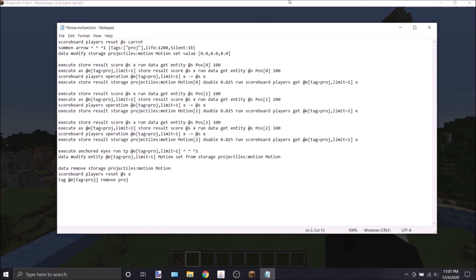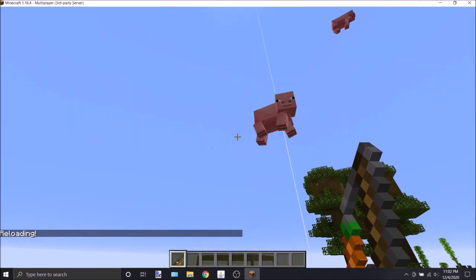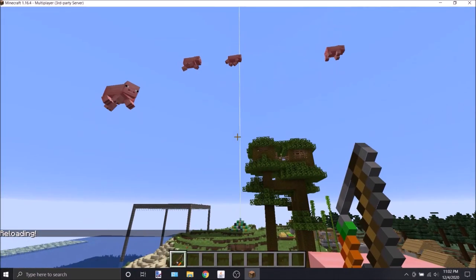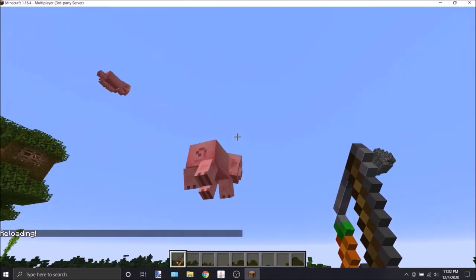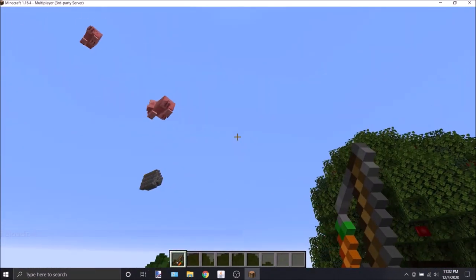Also note that this works for any entity besides just arrows. So if I went ahead and changed this to a pig, I don't know, I haven't tested this out yet, so let's just see what happens. Also, I'll make them have only one health so they're easier to eliminate. Okay, honestly, this is way better than I ever could have expected. I love this so much.